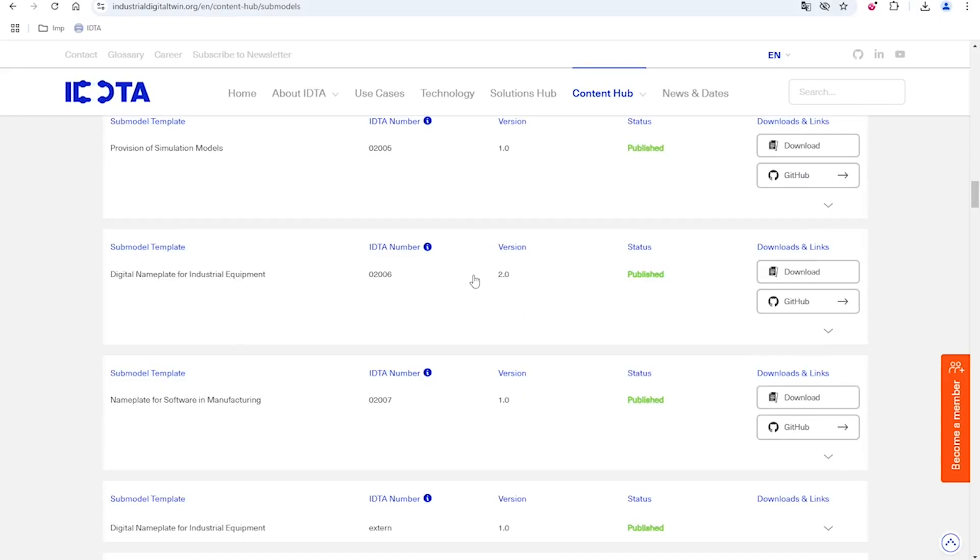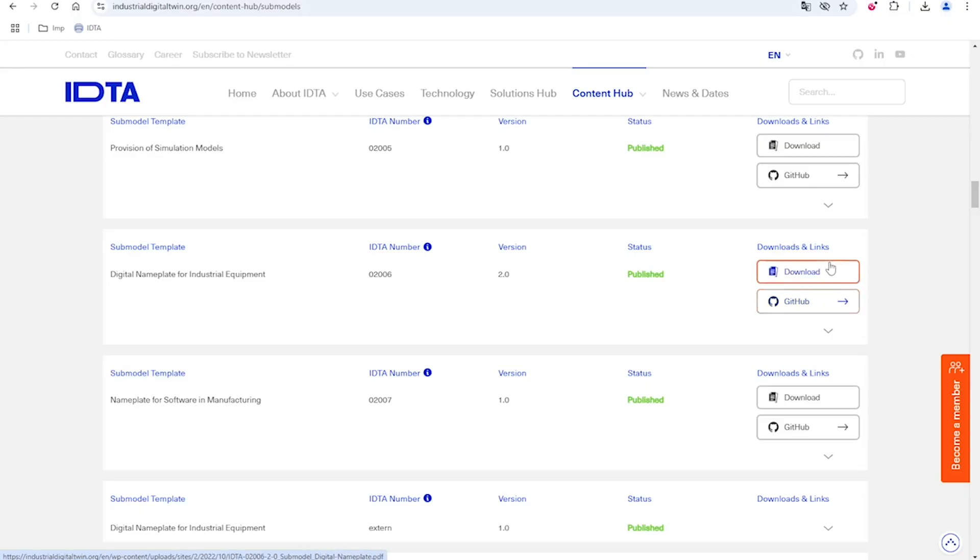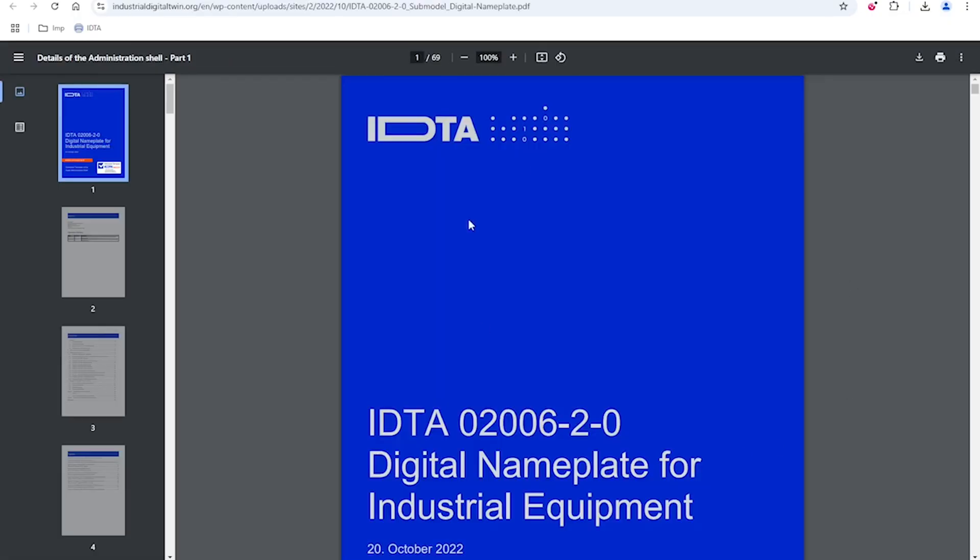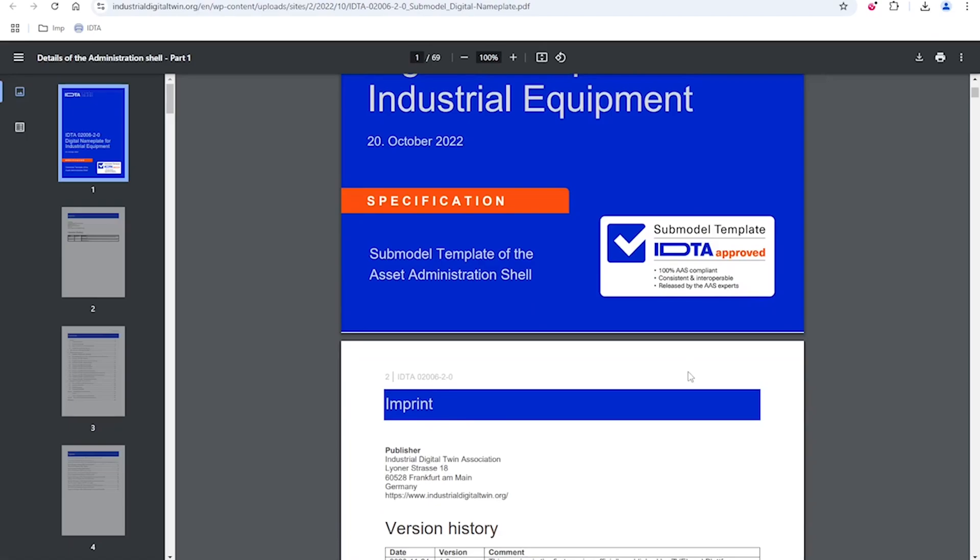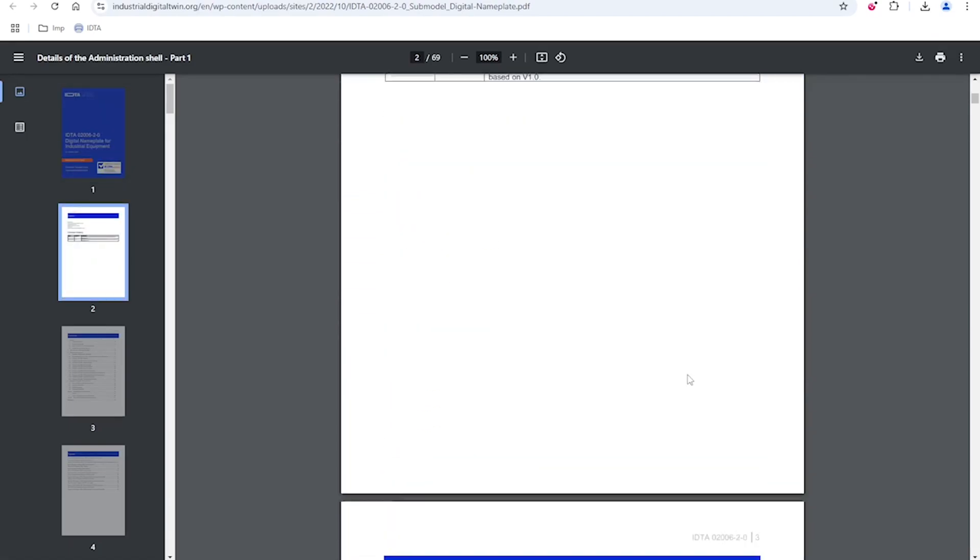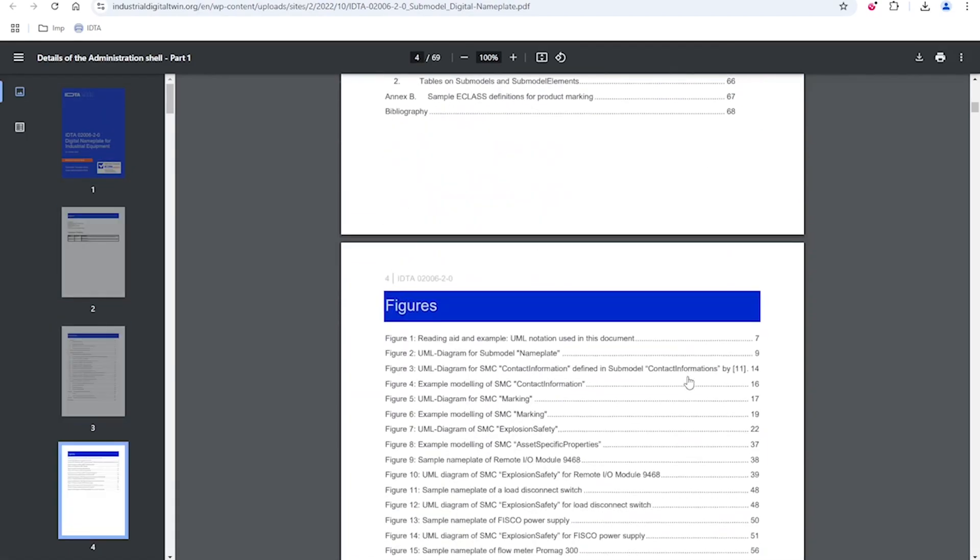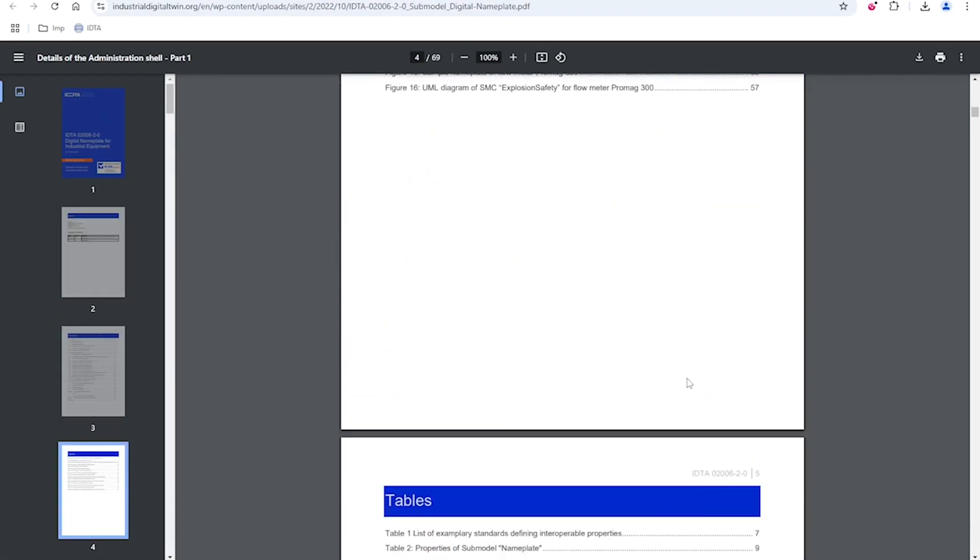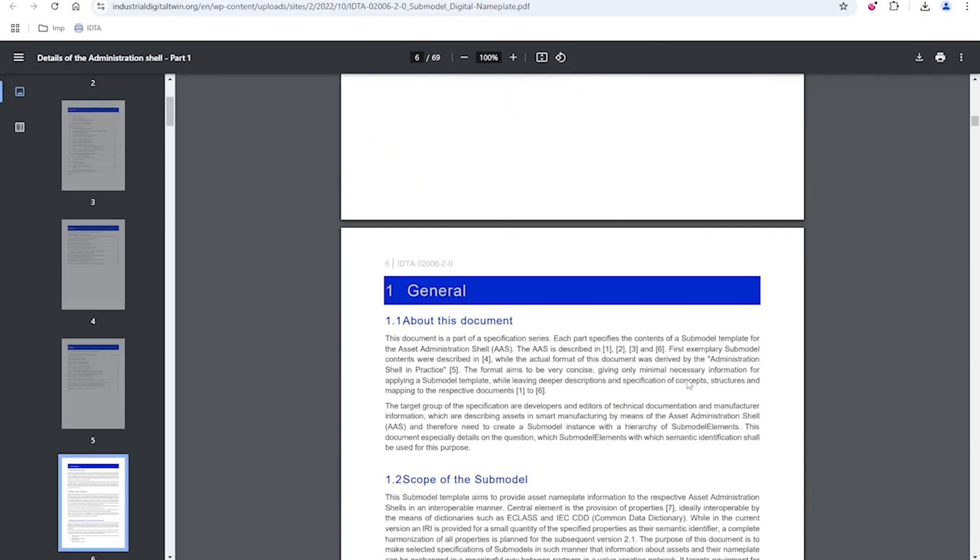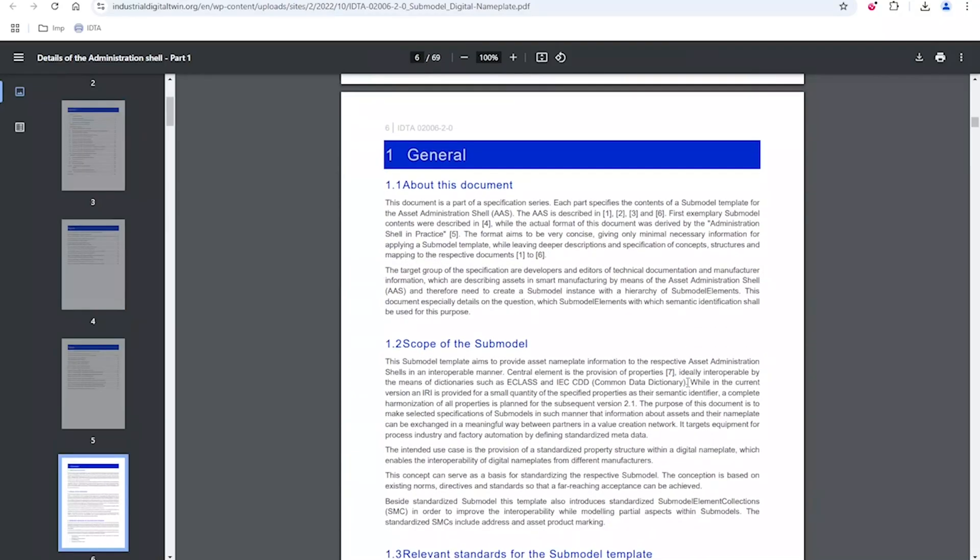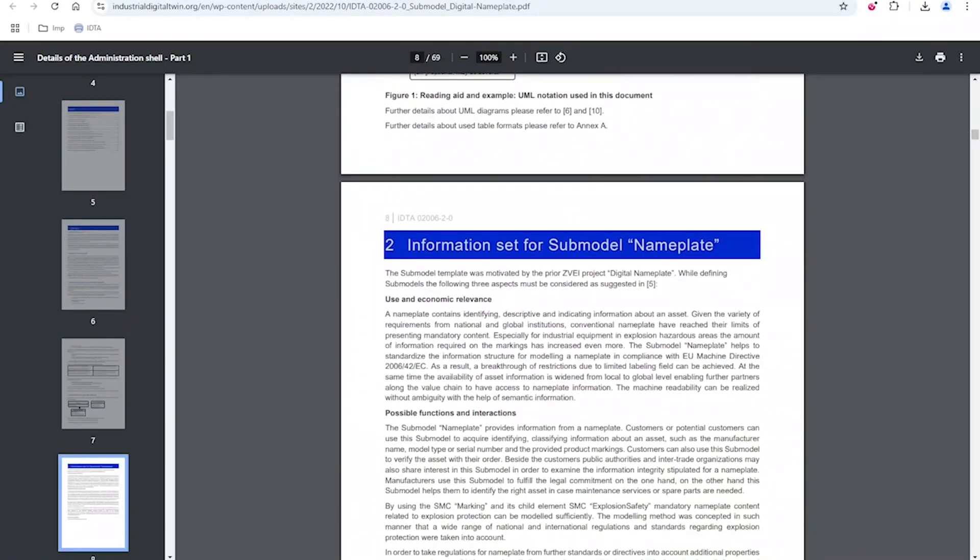I'm using the version 2.0 here. On the right-hand side, we can see there are two options: one is download and second is GitHub. Let's see first download. When I click on download, what I get is a specification for this particular submodel template. This document consists of all the textual description about this particular template.